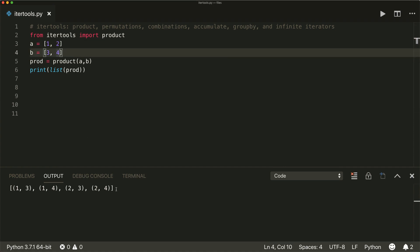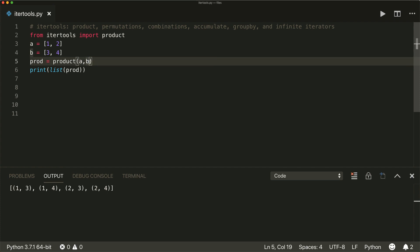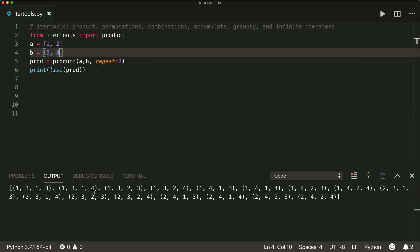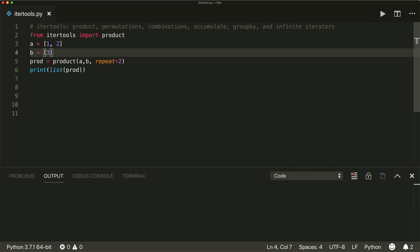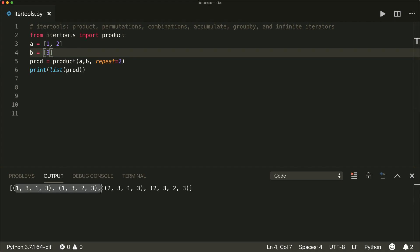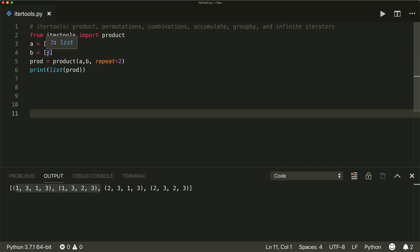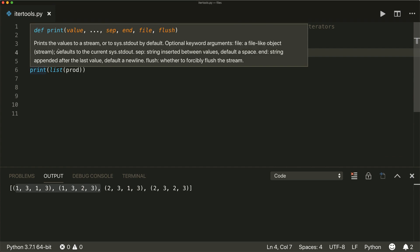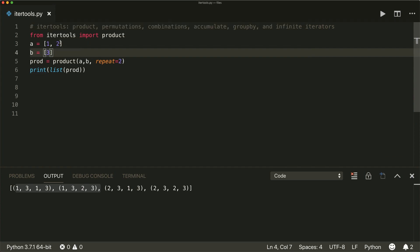We can also define a number of repetitions. So if we say repeat equals two, then it repeats. With a smaller second iterable, the repetition gets clearer. We have 1 and 3, and since we repeat again, 1 and 3, then 1 and 3 and 2 and 3, 2 and 3 and 1 and 3, and again with repetition 2 and 3 and 2 and 3. So that's the product.